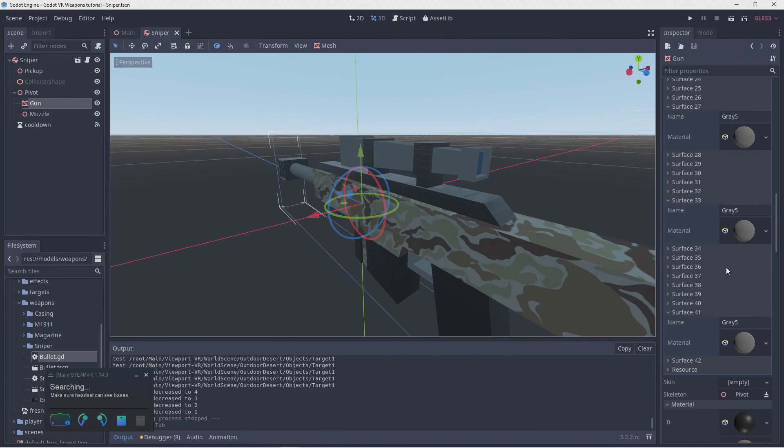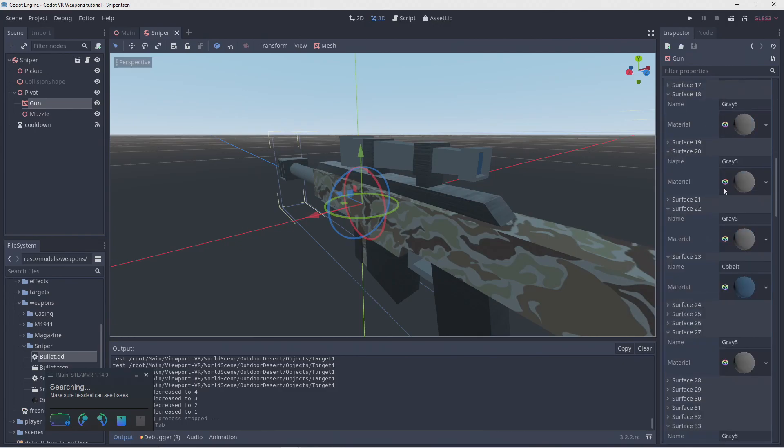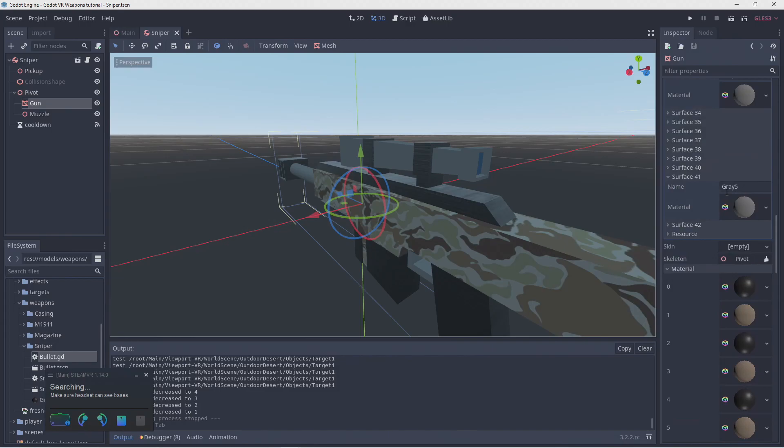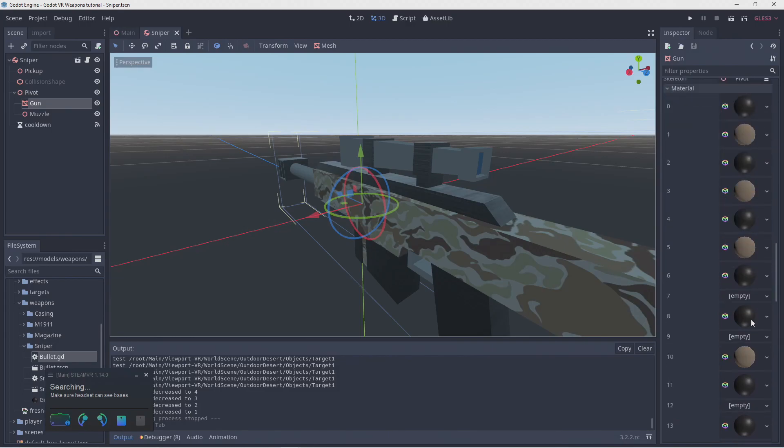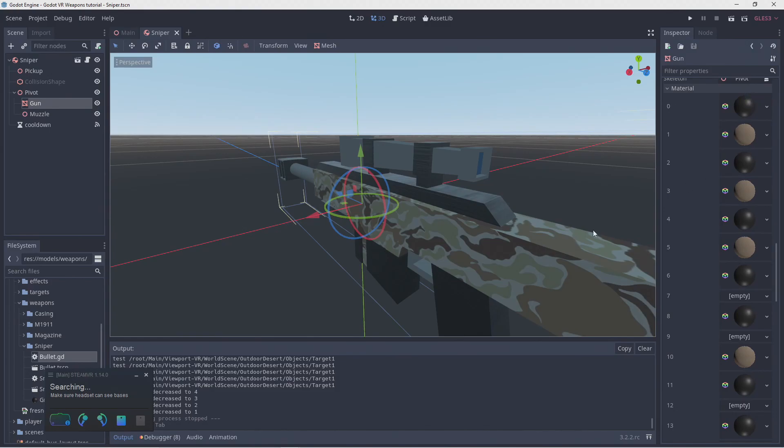This breakup of surfaces is something that is common with Kenny's assets due to the way these assets are constructed. It gives us the ability to selectively change the materials of parts of our guns, even if they share the same material by default. One thing to be aware of is that when we look at our surfaces under our mesh, Godot starts counting at 1, but our materials in our mesh instance start counting at 0.